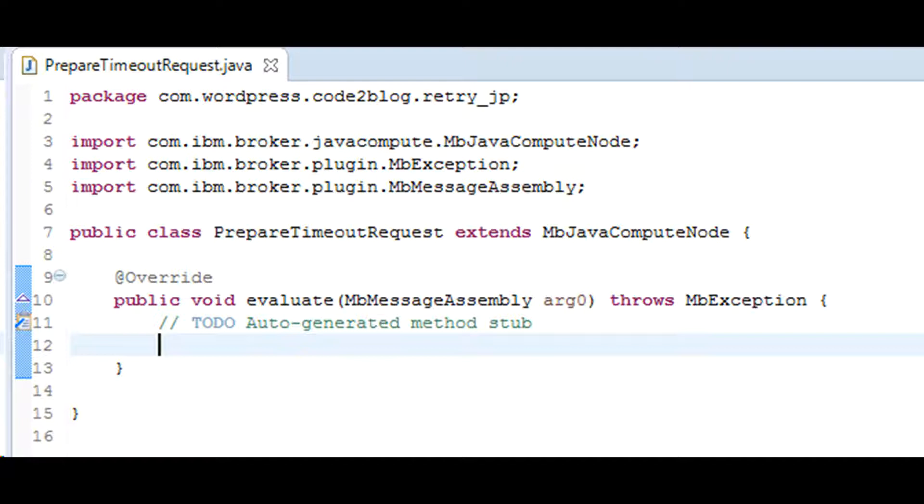You will have to prepare the timeout request XML message to inform the timeout control node of your schedule. I have used JCN node to prepare XML. You can use ESQL.